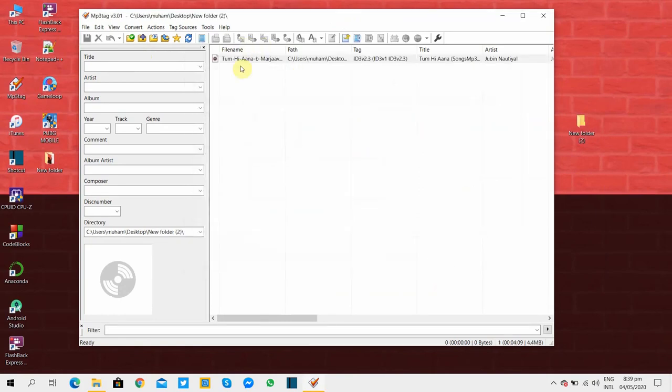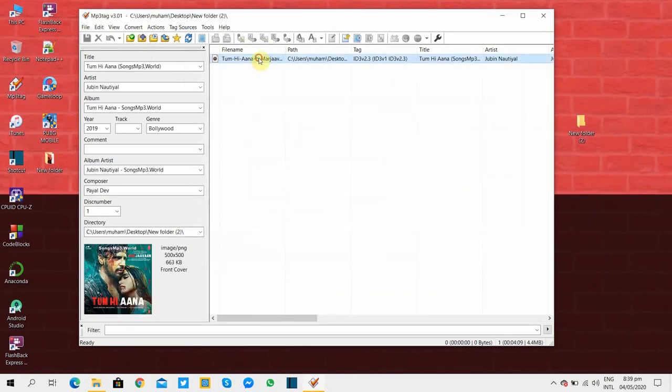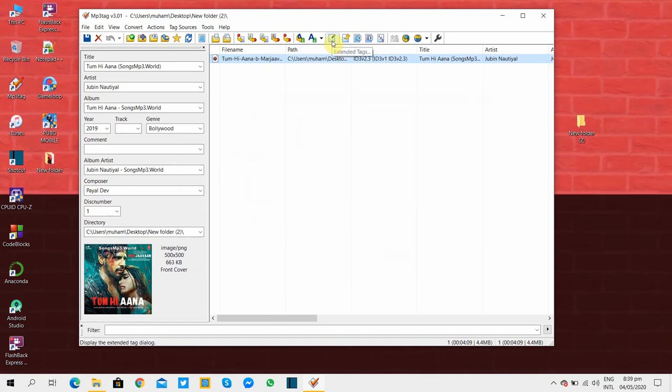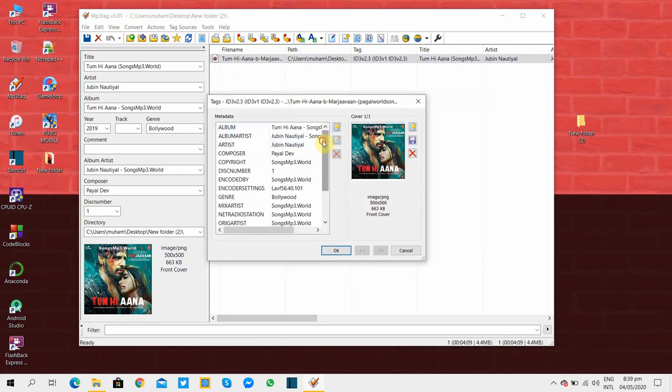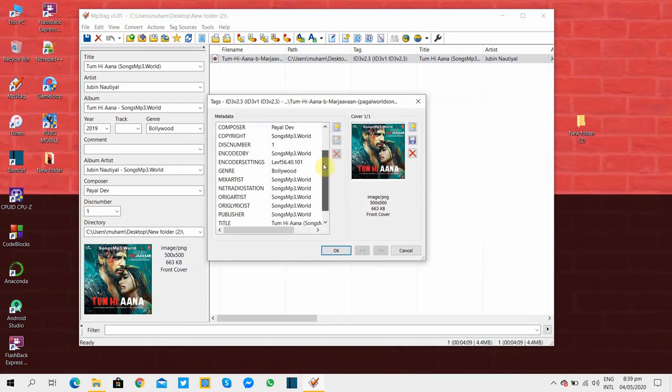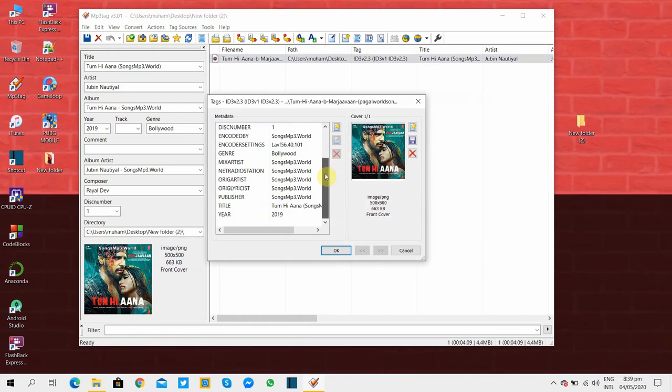Now you can see we have imported the song and after clicking on it we can see all the extended tags or the irrelevant tags which we have to remove are displayed here. For removing these tags we have to click on extended tags and now you can see all the extended tags are listed here which we have to remove. You can remove these tags one by one or all at once. I'll show you both methods.